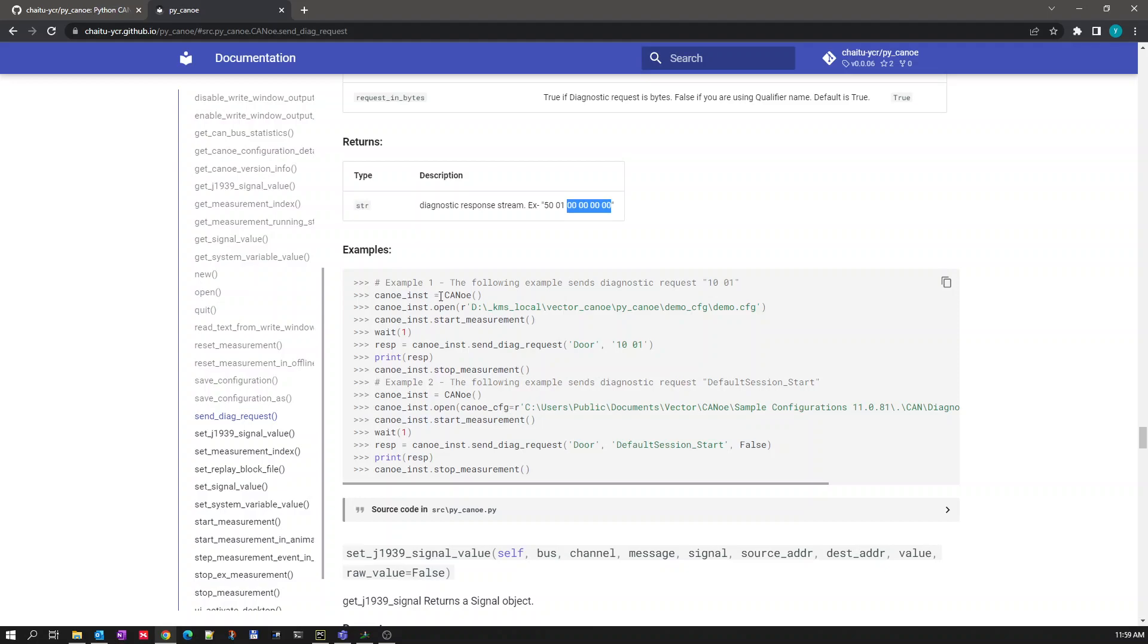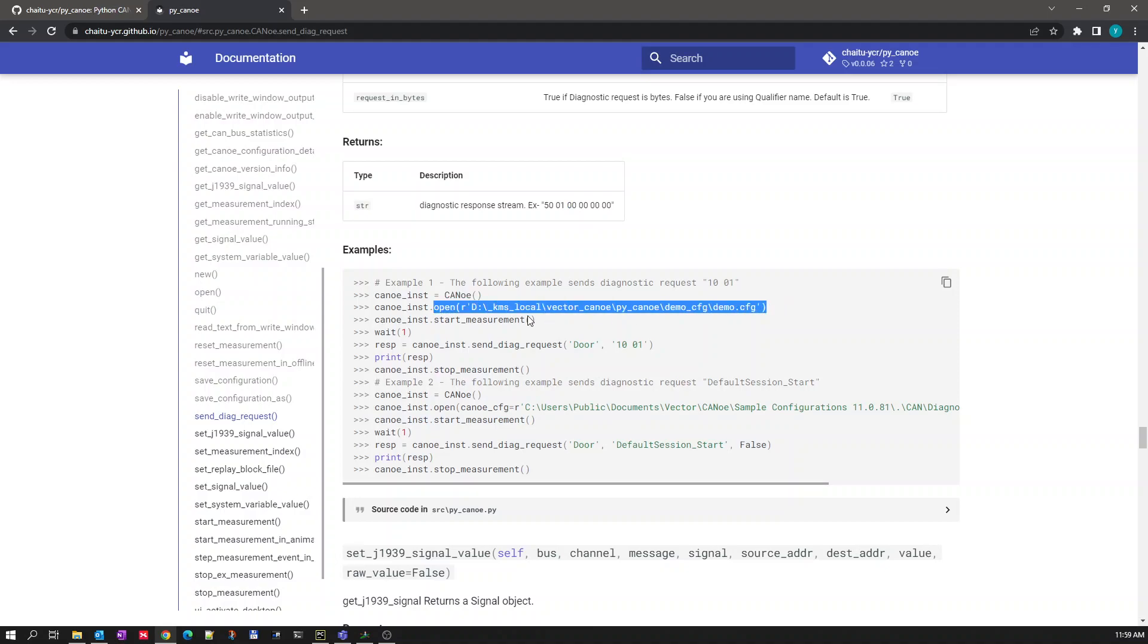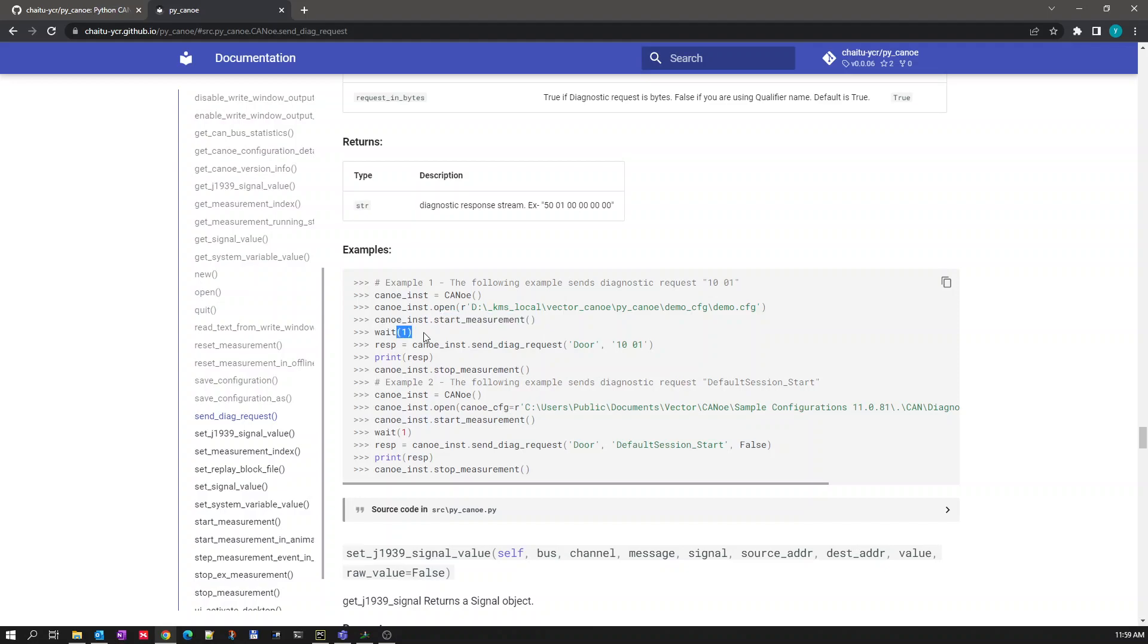Here you can see the example of how we are sending the diagnostic request. First we are initializing Kanoi, opening the configuration, starting the measurement and waiting for one second. See here we are using the sendDiagRequest method for transmitting a request 10-01 on DOOR diagnostic ECU qualifier.